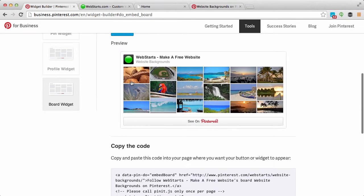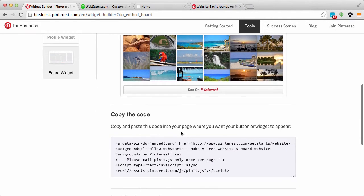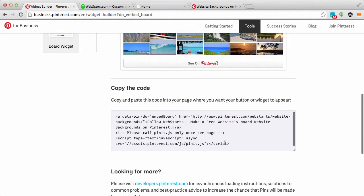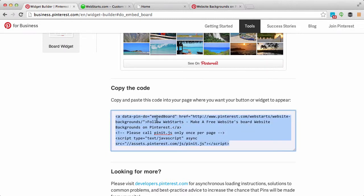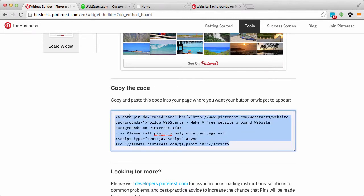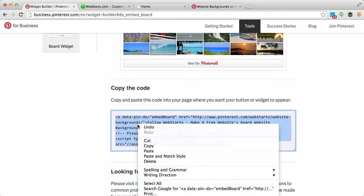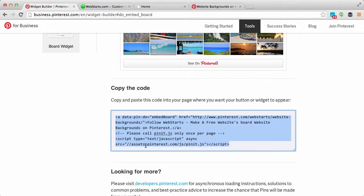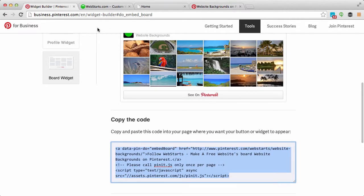So now you can see a preview of my board widget here, and below that I have some code. The last part of this, I need to copy this code to my clipboard by selecting it. I can either right-click or Control+C to copy it to my clipboard, or Command+C on a Mac.